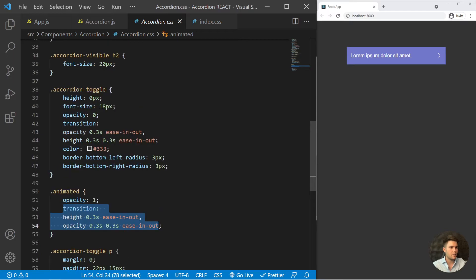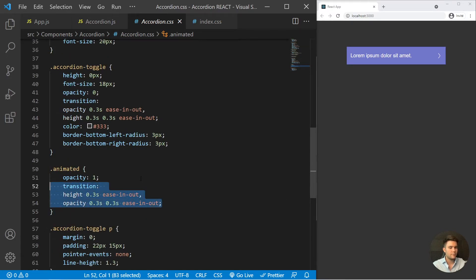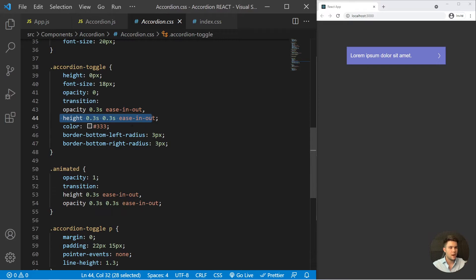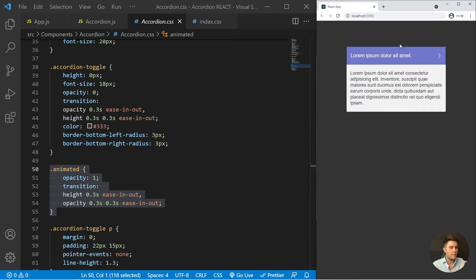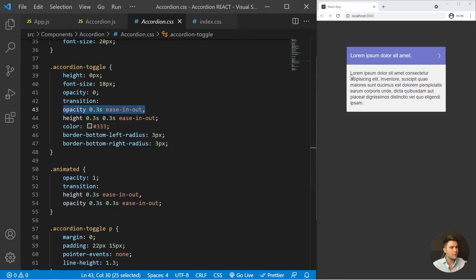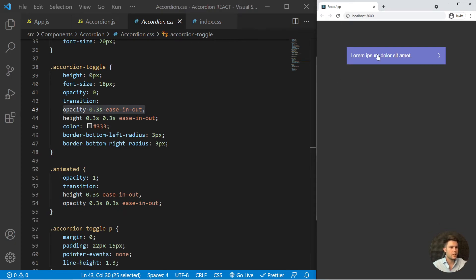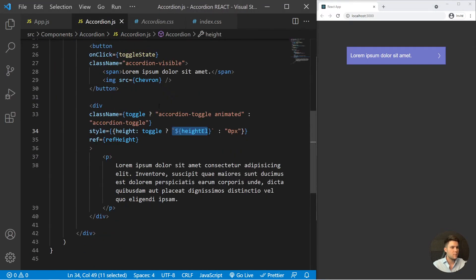The animated class has a specific transition order — when expanding, the height animates first and then the opacity, so the text appears after the container opens. When collapsing, the opacity goes first and then the height collapses, so the text disappears before the container closes. This is the magic trick: text fades out first, then the height shrinks.